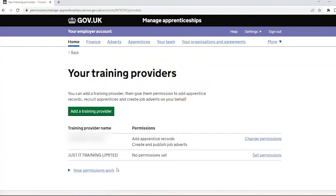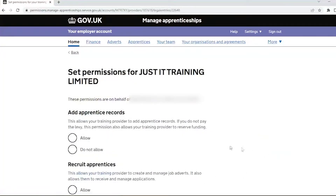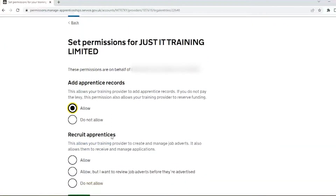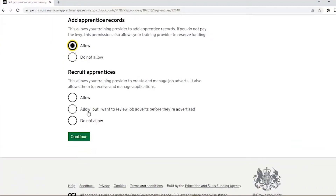Now select 'Set Permissions' next to the training provider you would like to give authorizations to. Next, under 'Add Apprentice Records', click 'Allow'. This will give your training provider the ability to add apprentice records on your behalf. If you do not pay the levy, this permission also allows your provider to reserve funding.